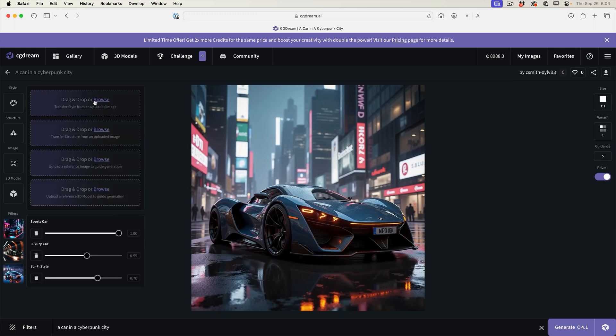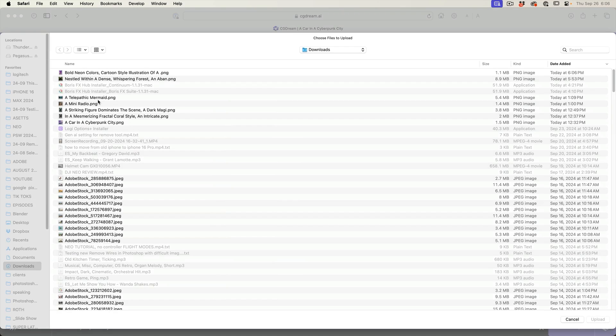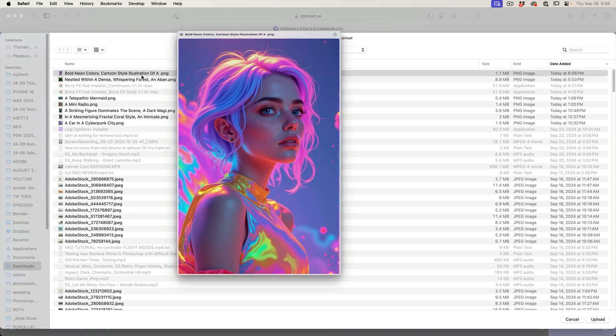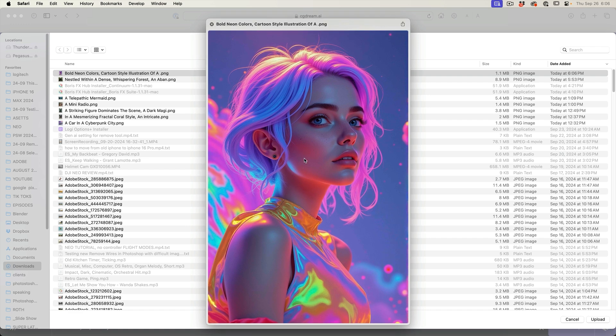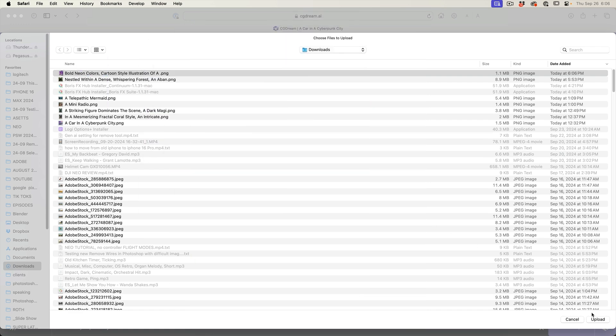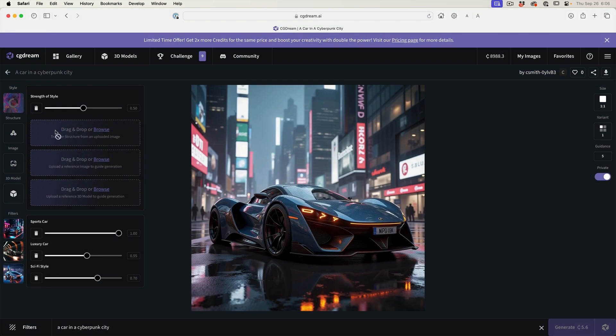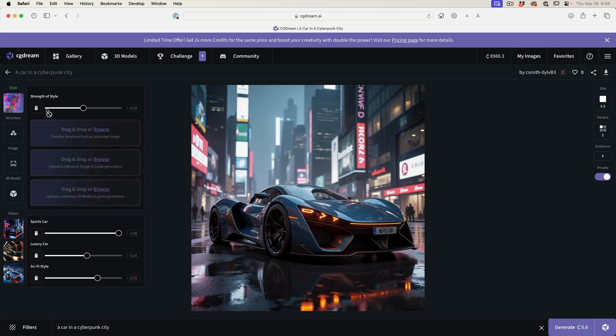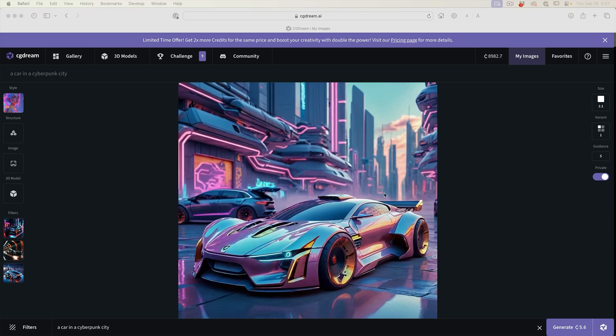For style, we're going to browse. I'm going to grab this image here, which was also generated in CGDream, and I'm going to use that as a style influence. It's not going to try to make it a woman. What it's going to do is take the style, the colors and everything from that. As you can see, we have this really cool looking car that is taking that style from the style reference.